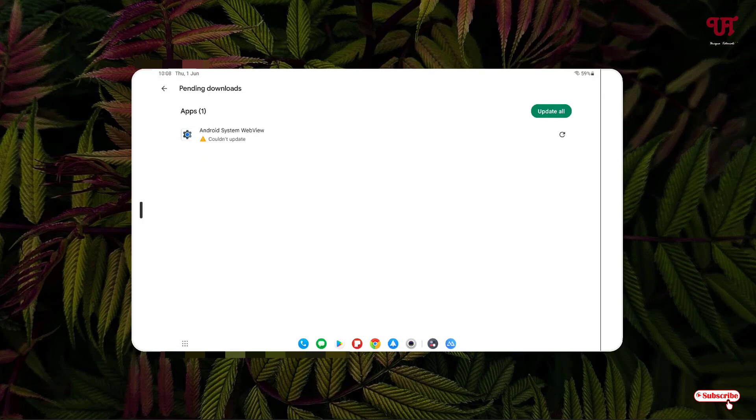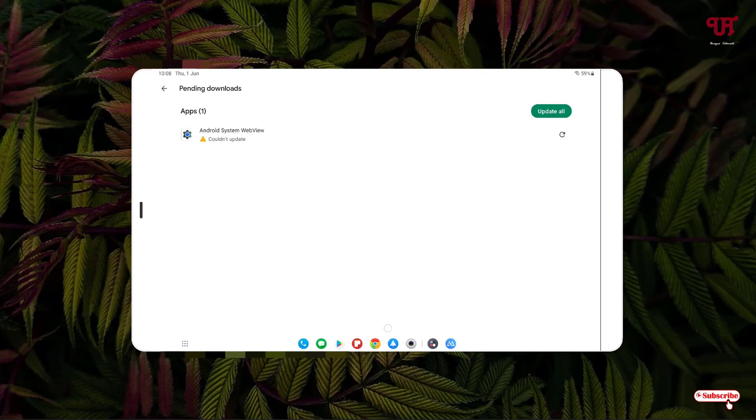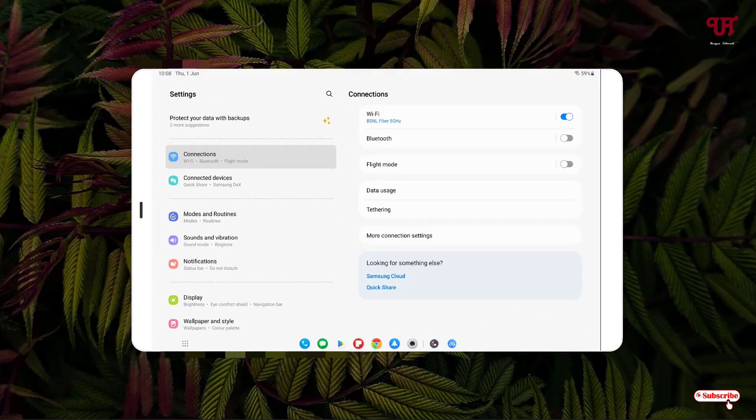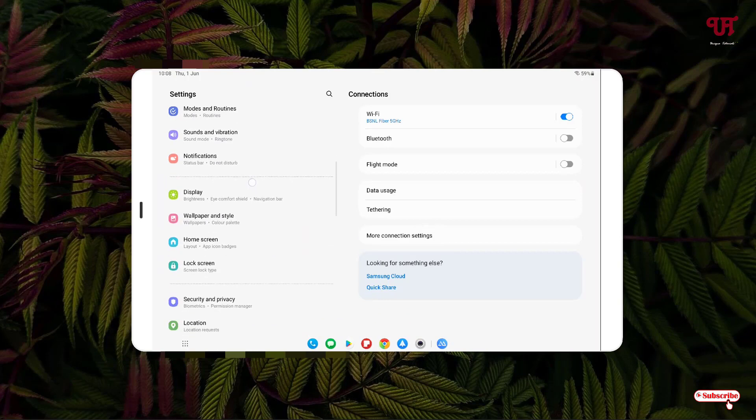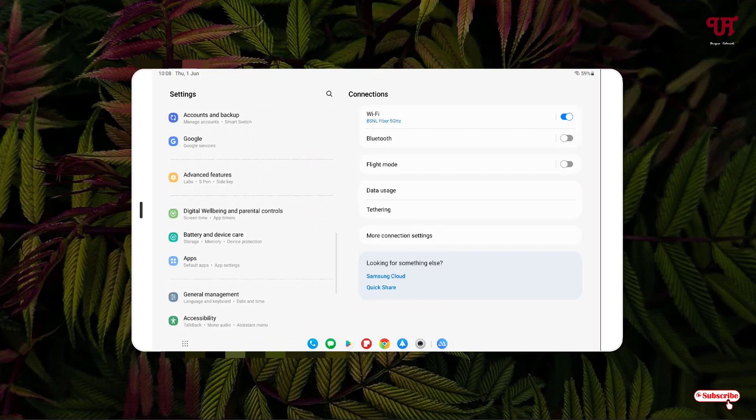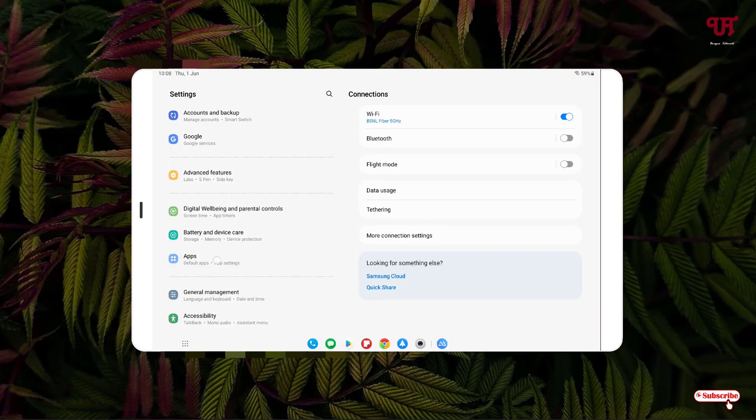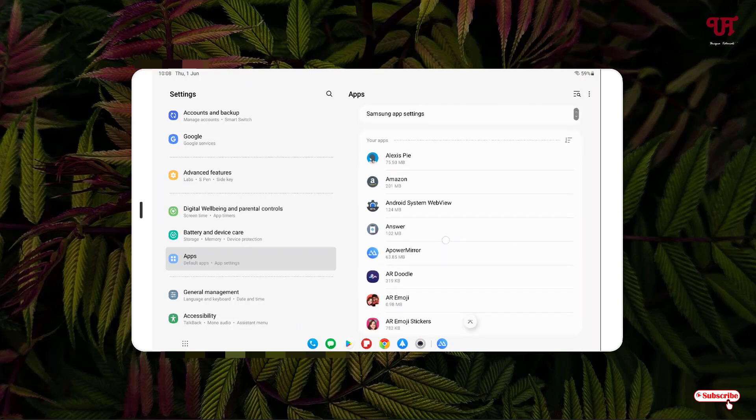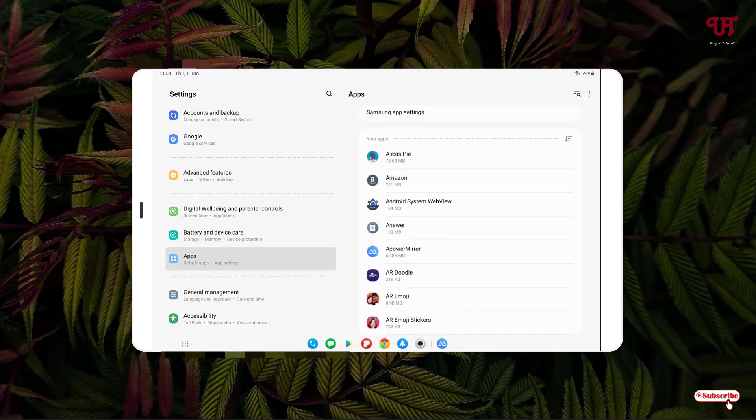After that, go to Settings and search for Apps. Under Apps, search for your respective app which is getting the 'could not update' issue. In my case, it's Android System WebView.